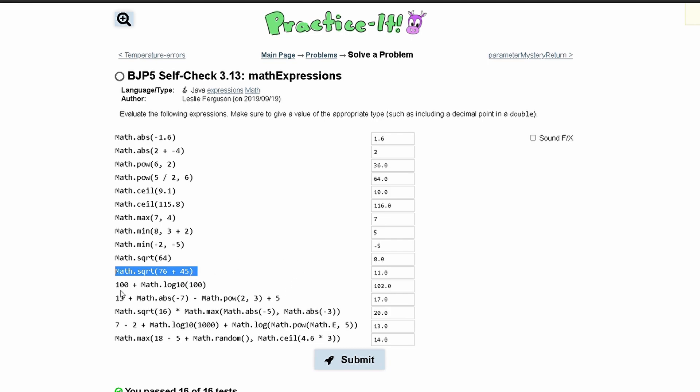Next we have 100 plus Math.log10 of 100, so it's Math.log base 10 of 100 and the log base 10 of 100 is 2. The dot log makes it a double so it's going to be 2.0, and we're going to add that to 100 so we have 102.0.